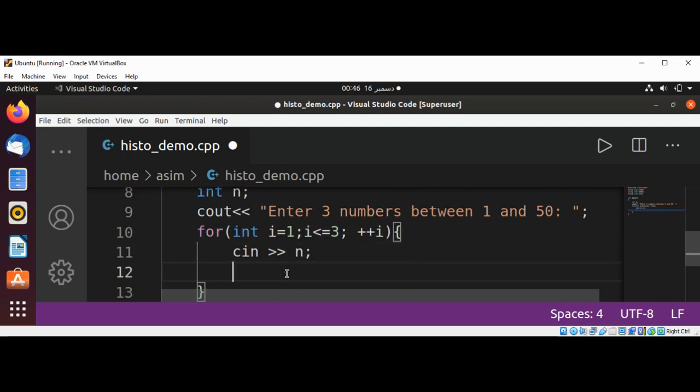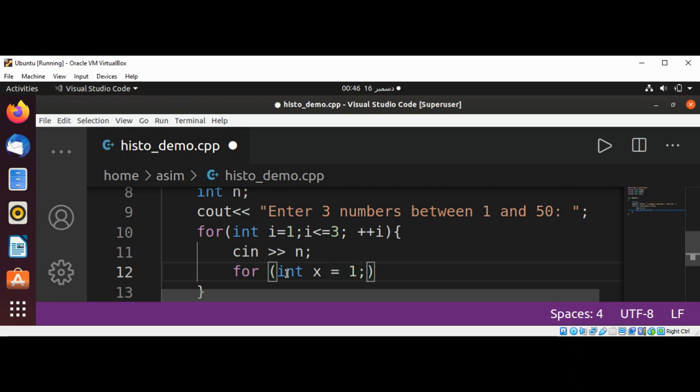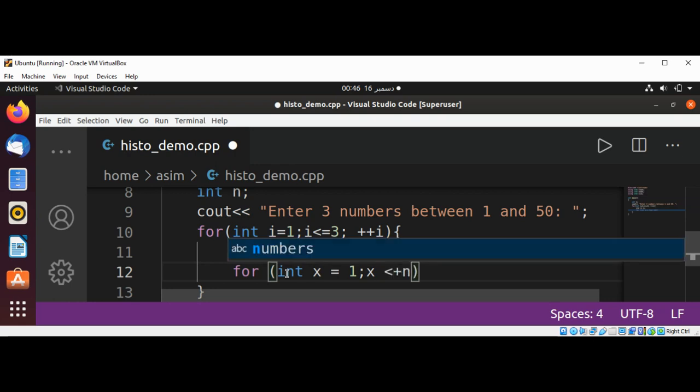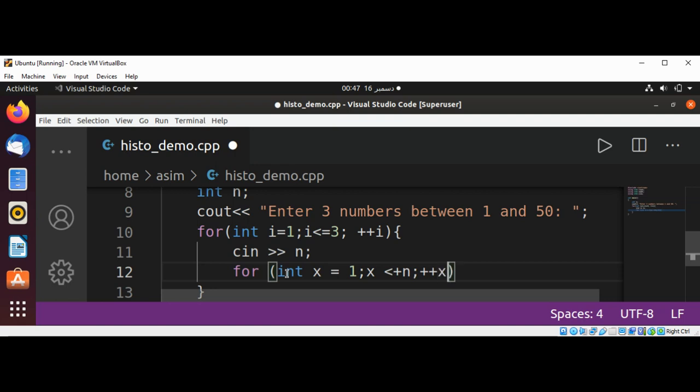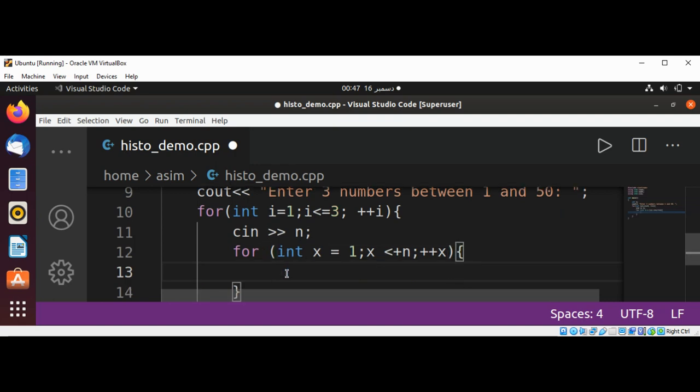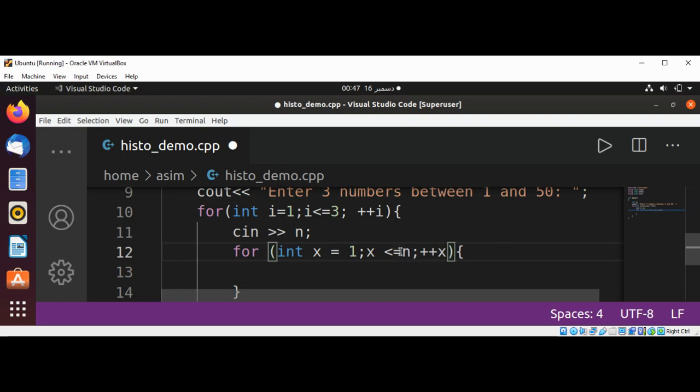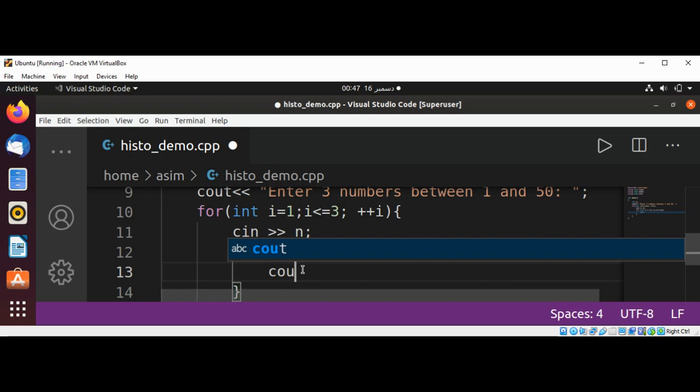Over here I'm going to use another for loop: for int x is set to 1, x less than or equals to n, and increment of x. This will be equal sign over here. And here we are going to print the asterisk using cout.